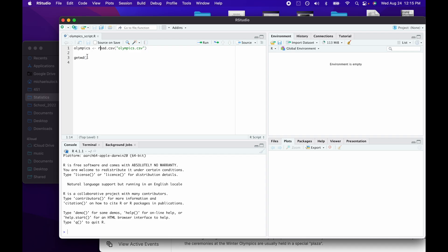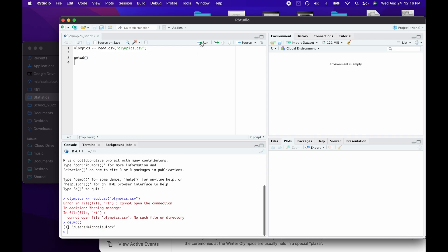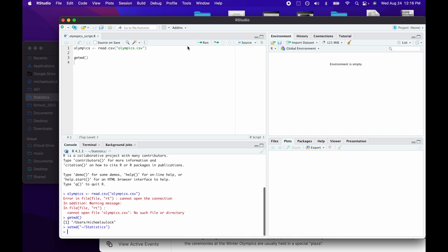If I try to run the same line of code again, I'm back to getting that error message. When I check my working directory, it's back to what it was before. If you want to use this technique of having the working directory be wherever your R script is, you have to run that every time you open R.